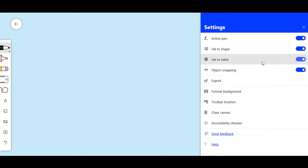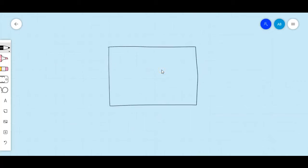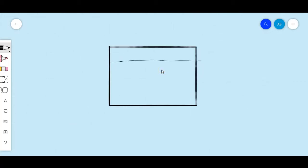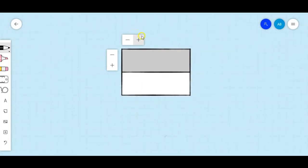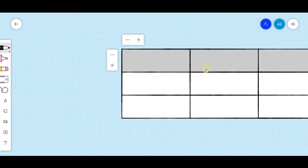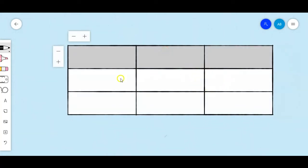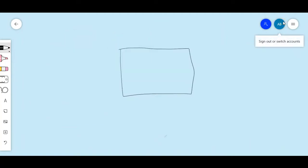You also have ink to table. You can add all the way across, and that's how you use the ink to table feature. Very nice. Now I'm going to undo because that's not the focus for today.